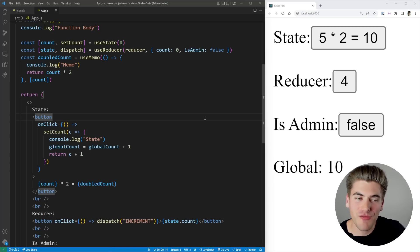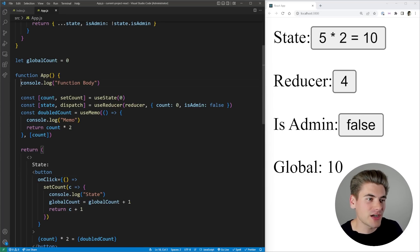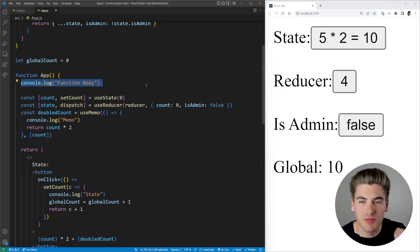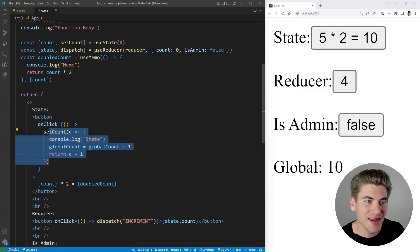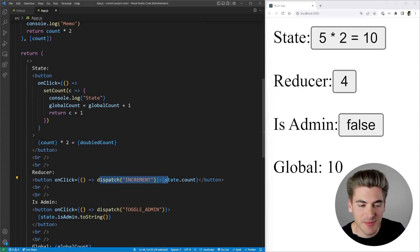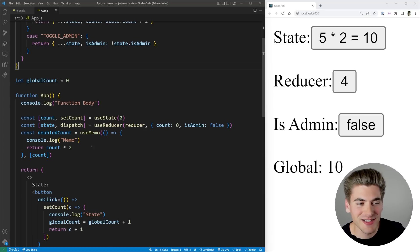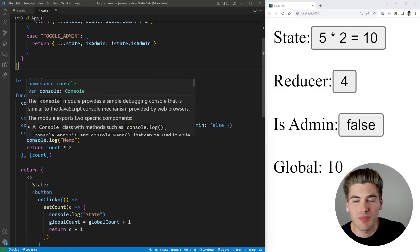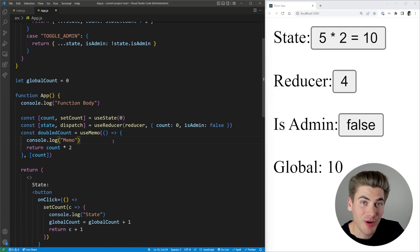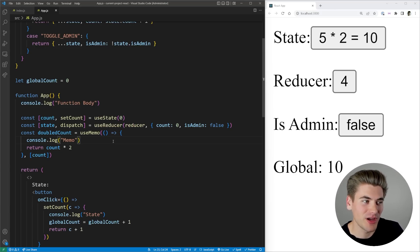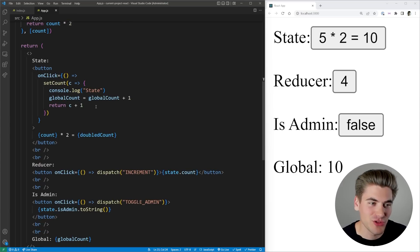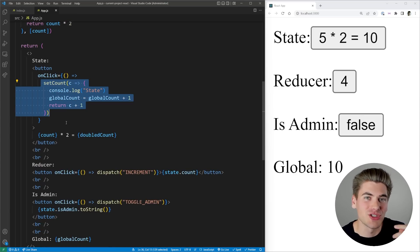To sum up what React does to prevent side effects: your component's function body is run twice. Anytime you set a state variable using the function version, that function is run twice. Anytime you call a reducer via dispatch, that reducer function is called twice. Same with useMemo — it's called twice. For class components: the constructor is called twice, the render function is called twice, shouldComponentUpdate and getDerivedStateFromProps are run twice, and the function version of setState is also run twice.